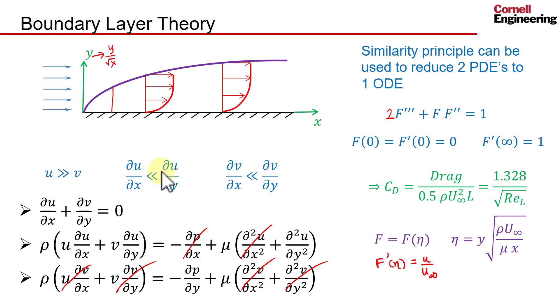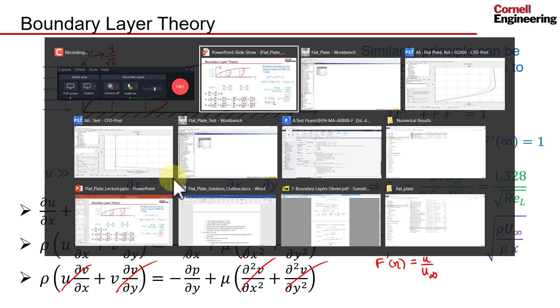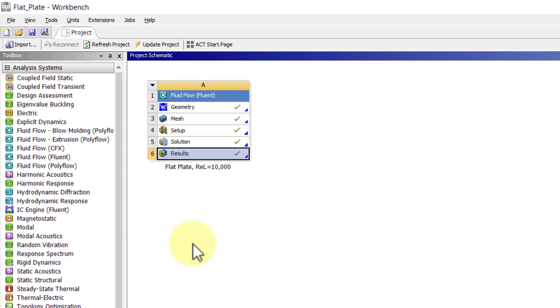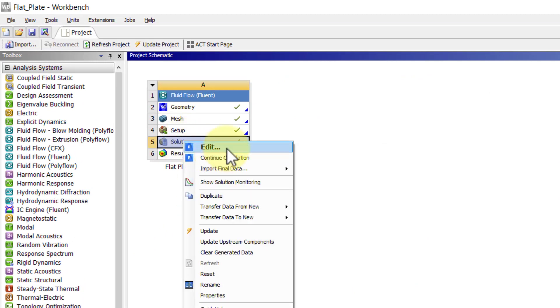So let's plot du/dx and du/dy and compare the relative magnitudes in the Fluent solution. For that it's better to go into Fluent and calculate the velocity derivatives there. So I will start Fluent from solutions.